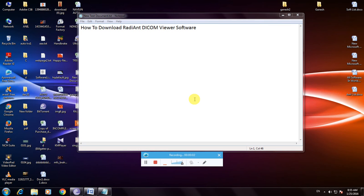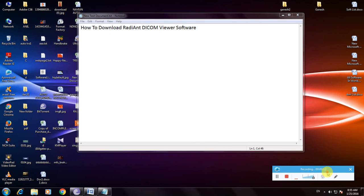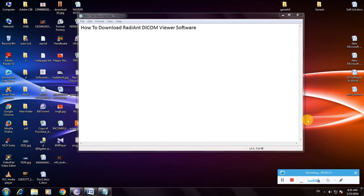Hi friends, now I'm showing how to download RadiAnt DICOM Viewer software. Many people don't know about this software. This is the best software to view medical images, so I'm showing how to download it in a simple way.